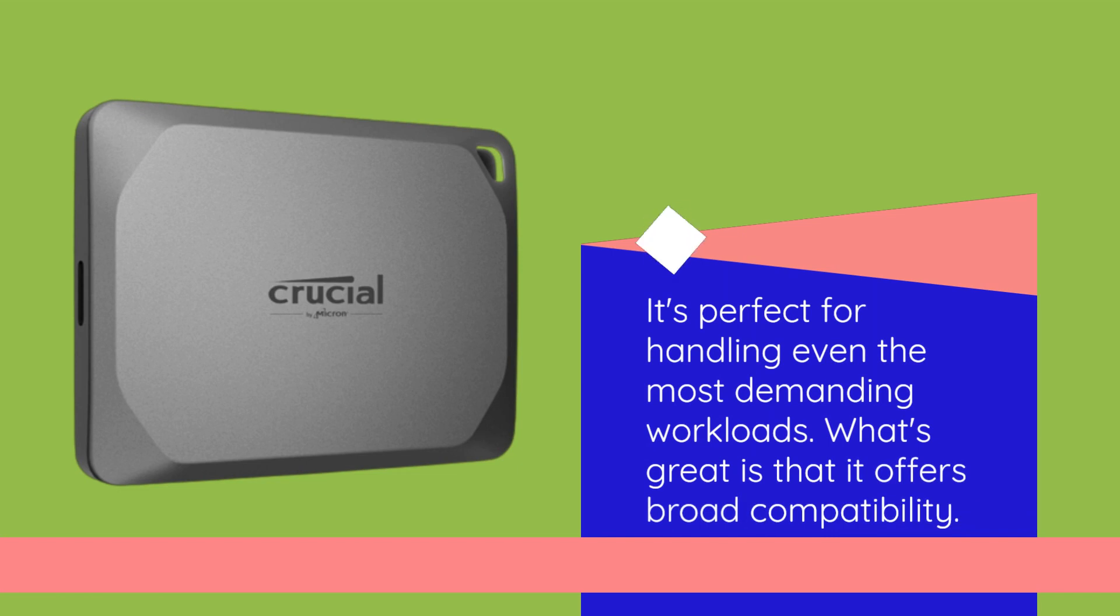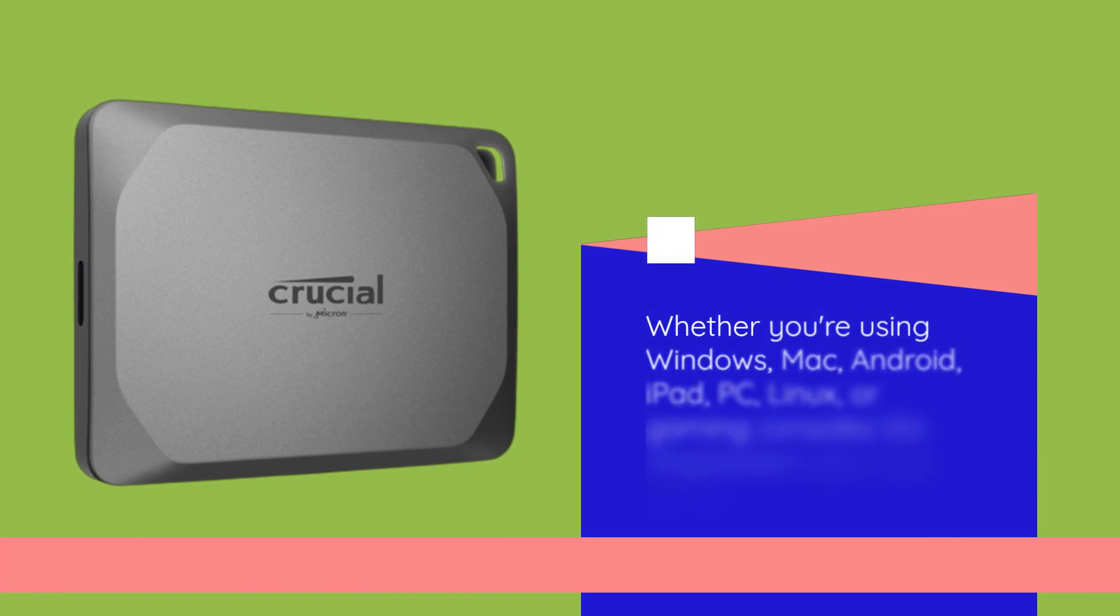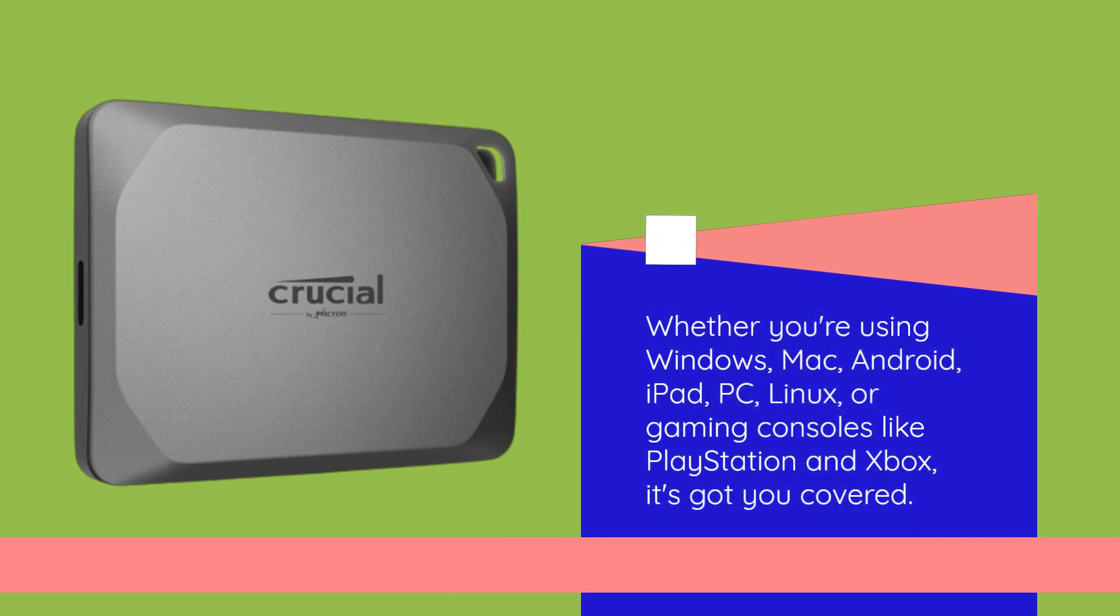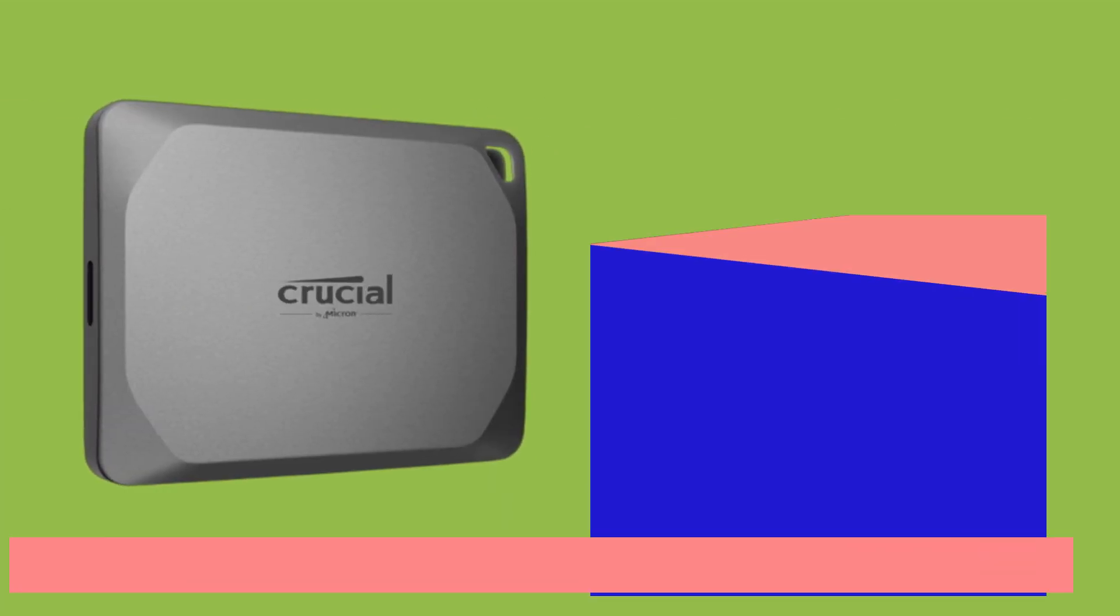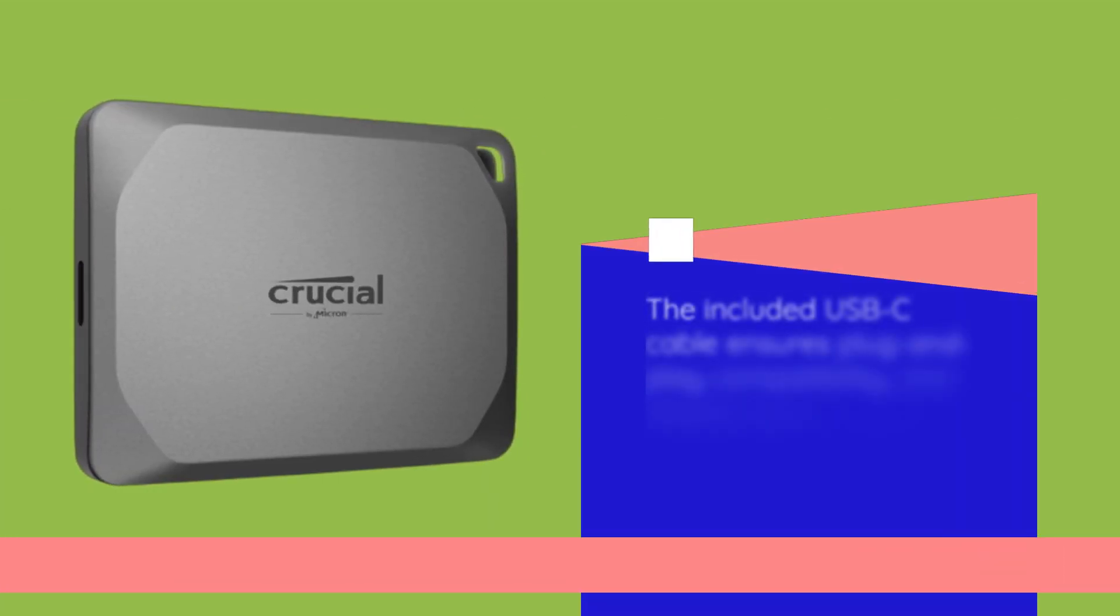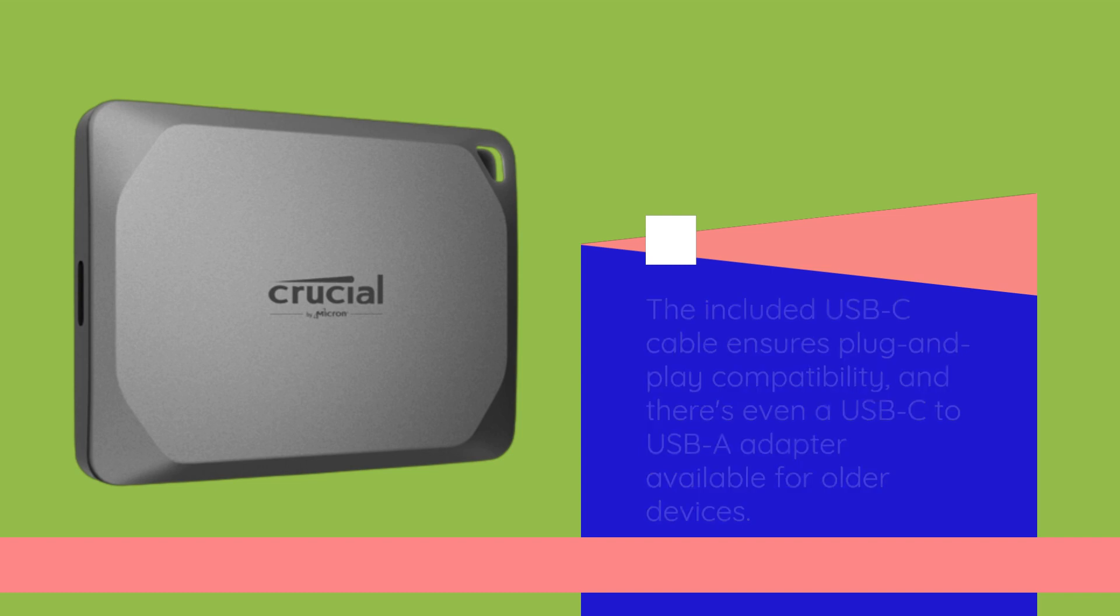What's great is that it offers broad compatibility. Whether you're using Windows, Mac, Android, iPad, PC, Linux, or gaming consoles like PlayStation and Xbox, it's got you covered. The included USB-C cable ensures plug-and-play compatibility, and there's even a USB-C to USB-A adapter available for older devices.